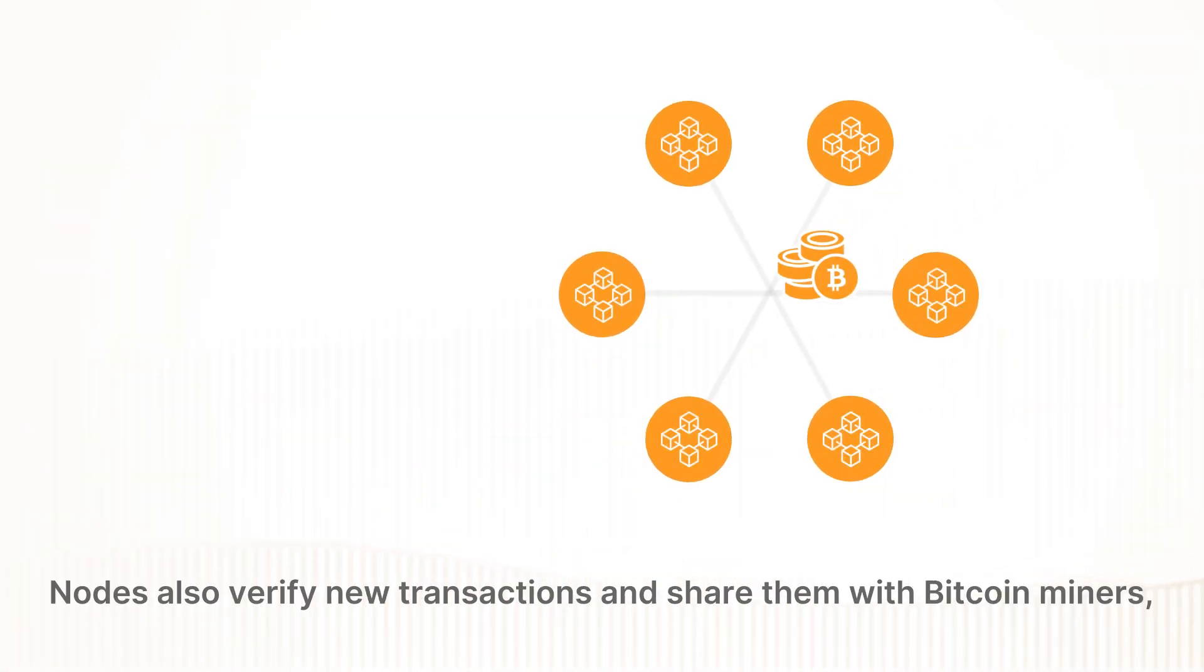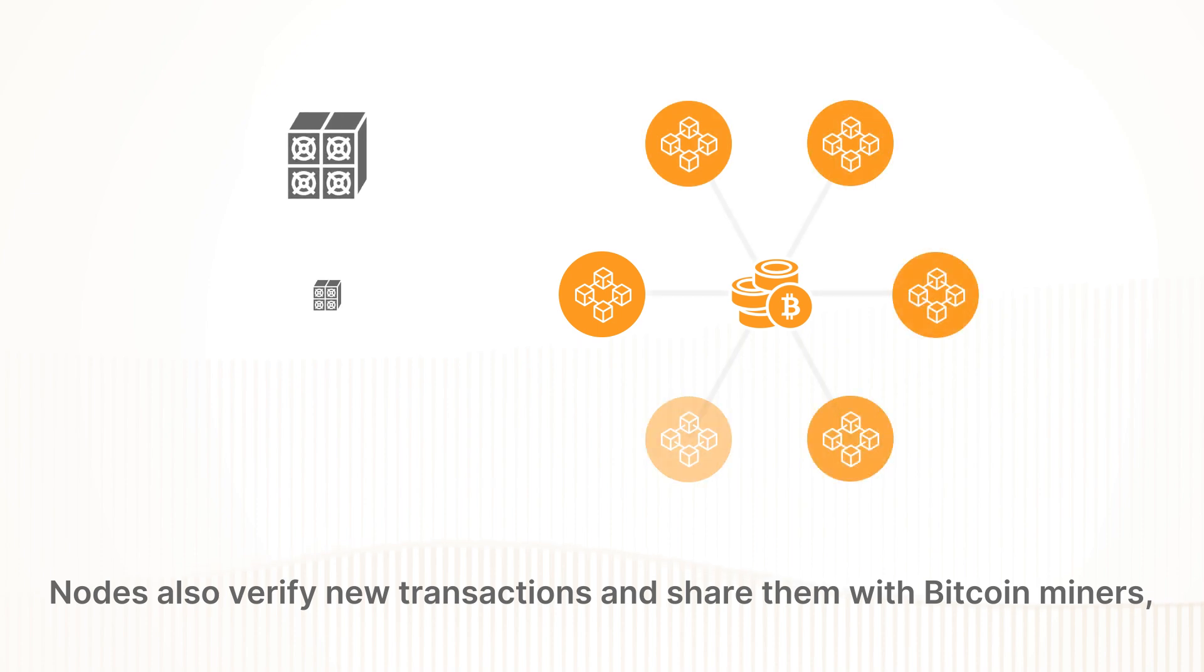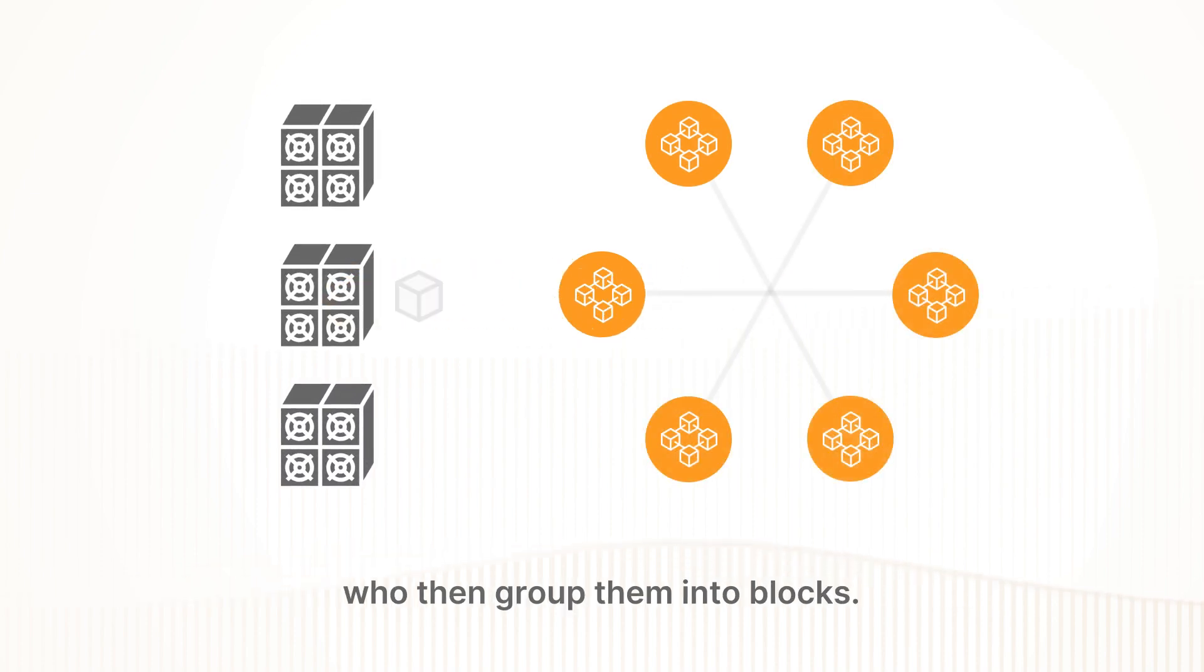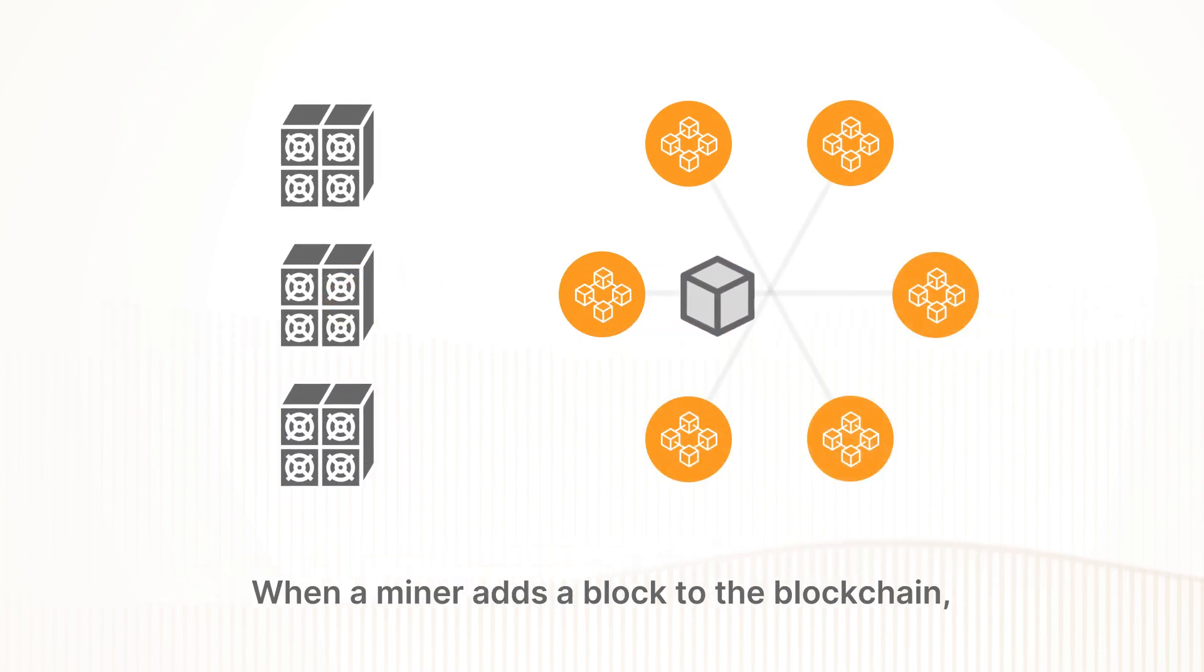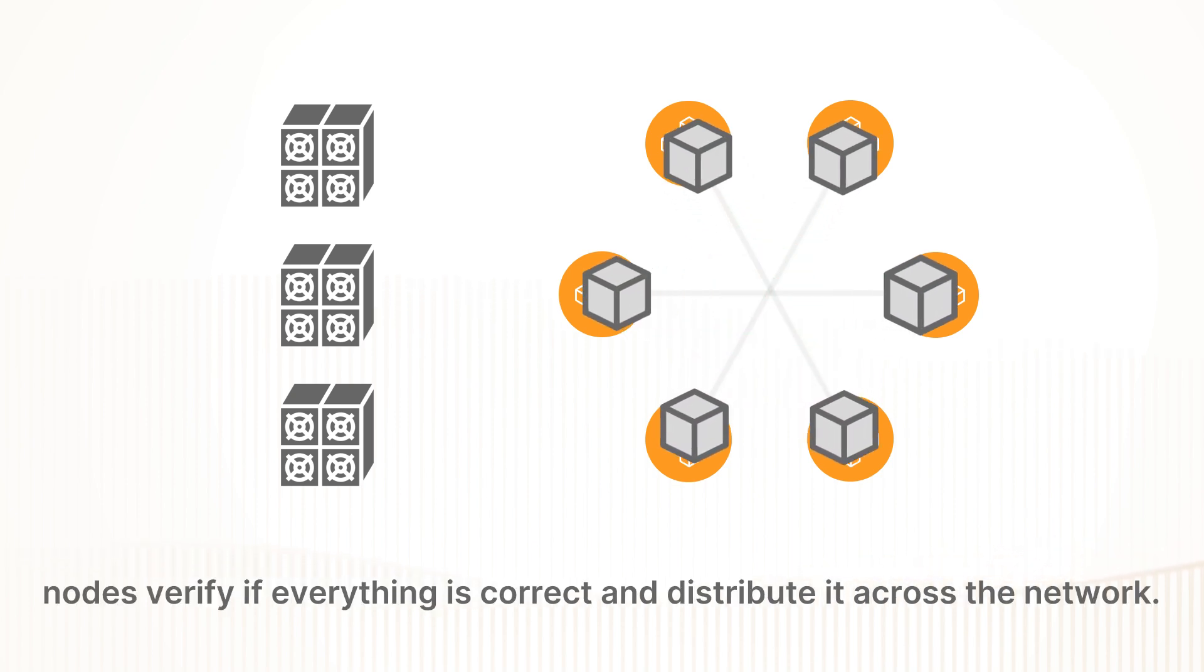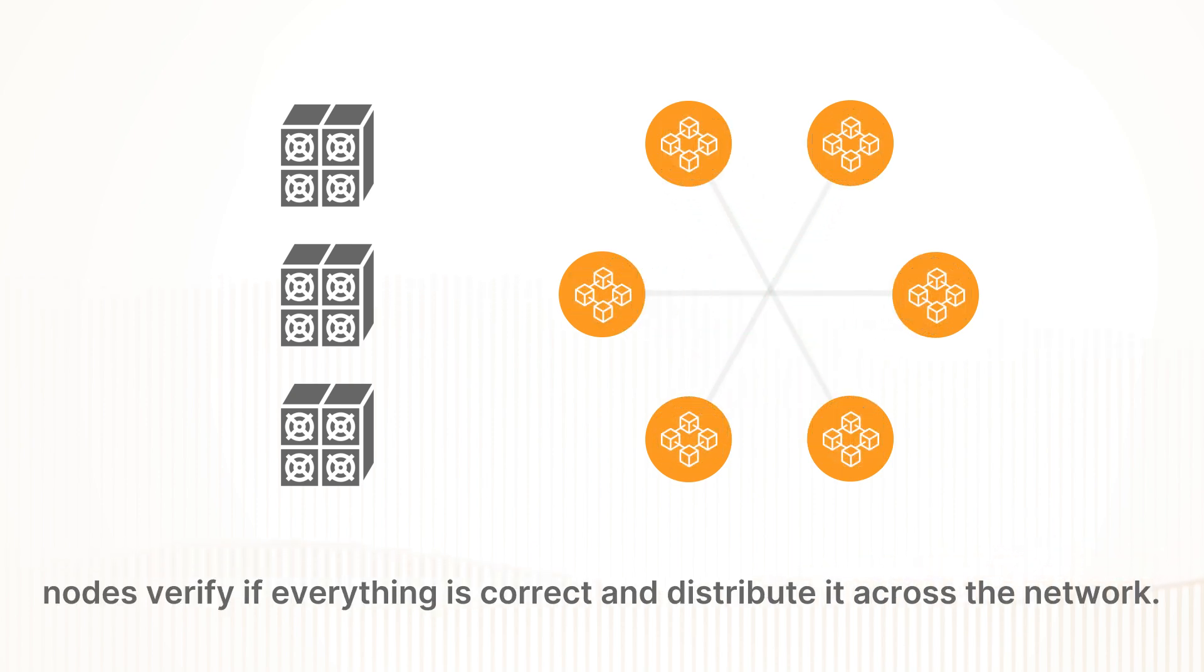Nodes also verify new transactions and share them with Bitcoin miners, who then group them into blocks. When a miner adds a block to the blockchain, nodes verify if everything is correct and distribute it across the network.